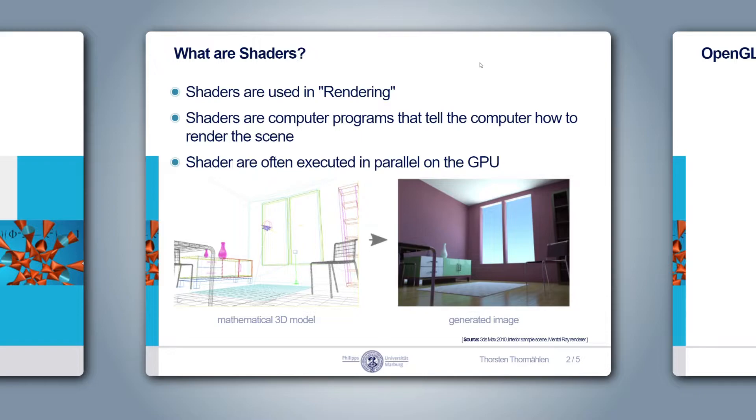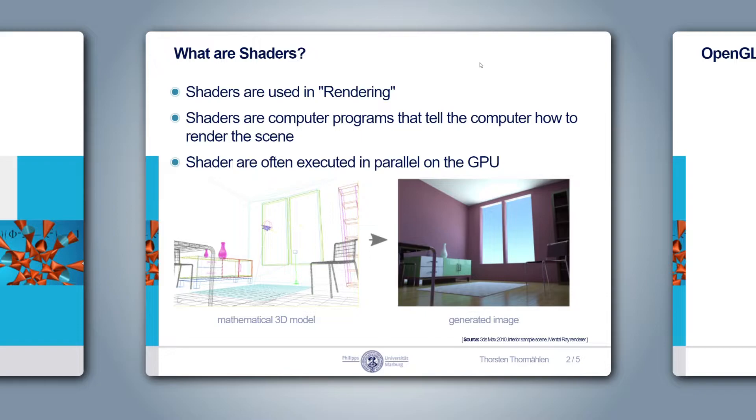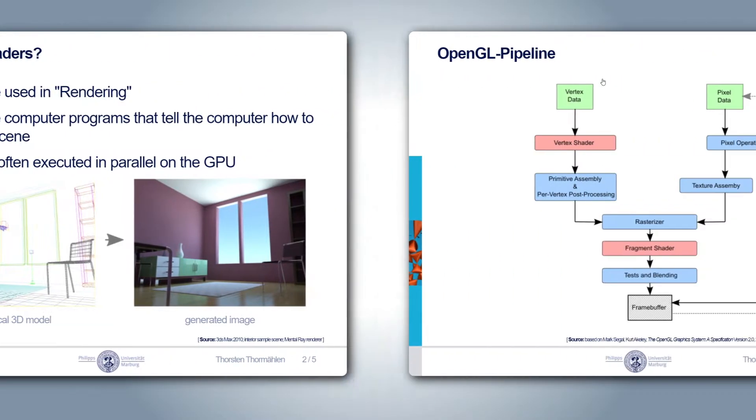For example, there are many different game engines for real-time processing and each one might have a custom shader definition for a special rendering pipeline. The same is true for offline rendering pipelines for movie productions, where each company defines its own interface. Therefore, I recommend starting learning shader programming by working with the standardized rendering pipeline, such as the OpenGL pipeline.